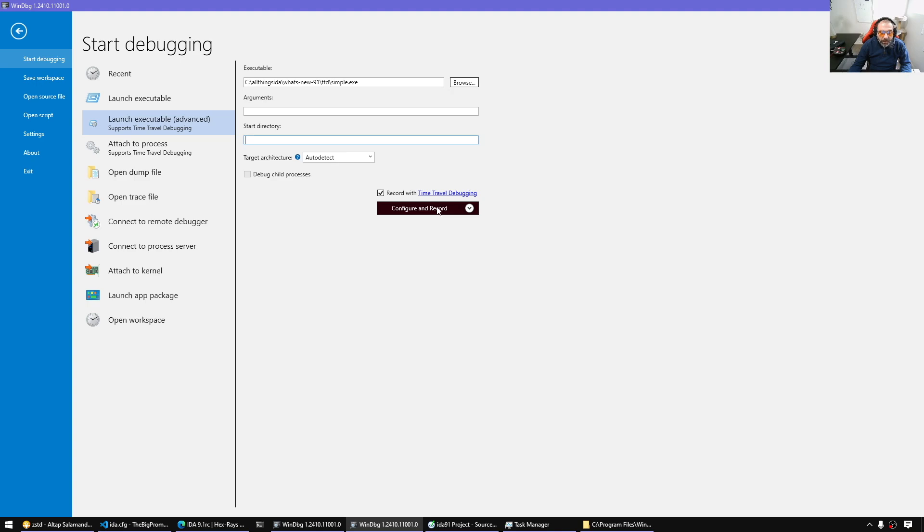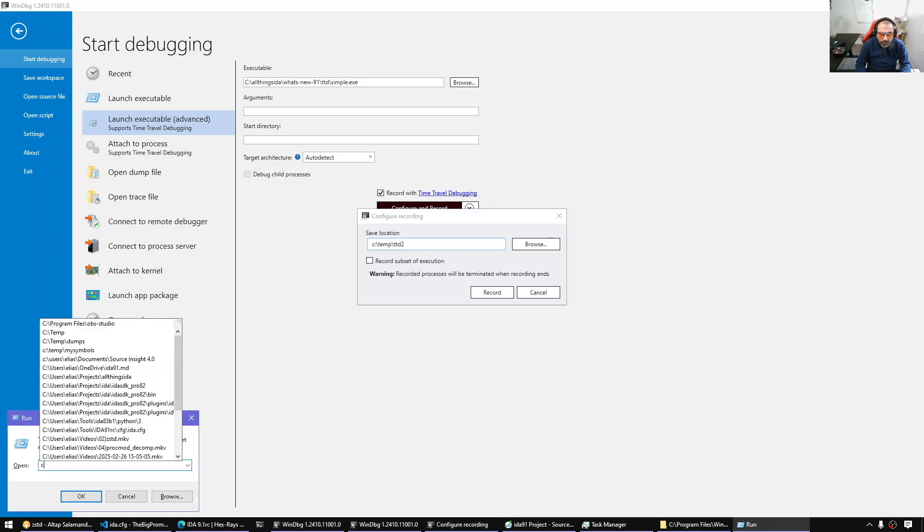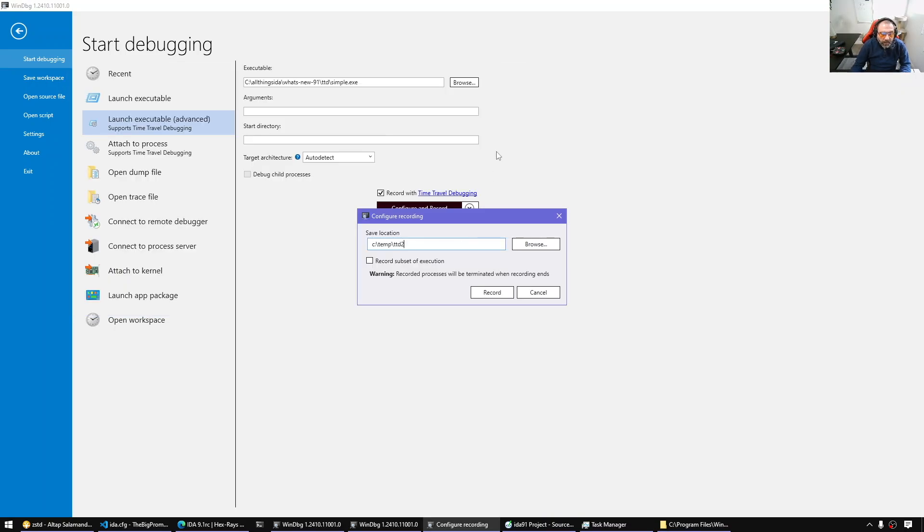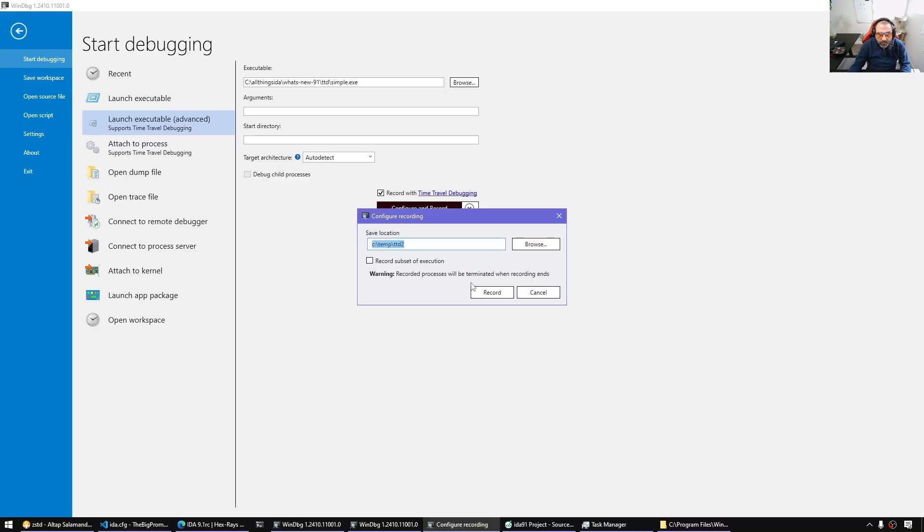So let's keep this folder here on the side and create a recording. So I'm gonna create a recording here. I'm gonna put it to C, for example, TTD2. And then we're gonna replay that. So I'm gonna simply let it record the execution of simple.exe and then we're gonna copy into this folder.